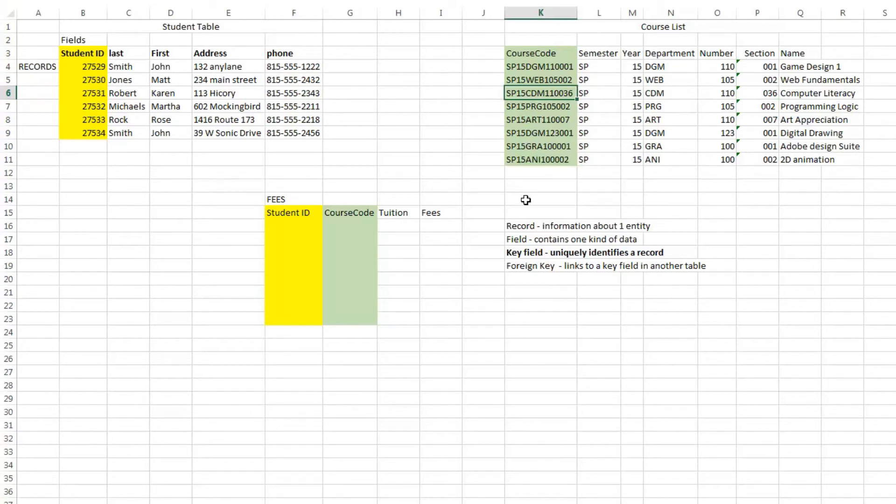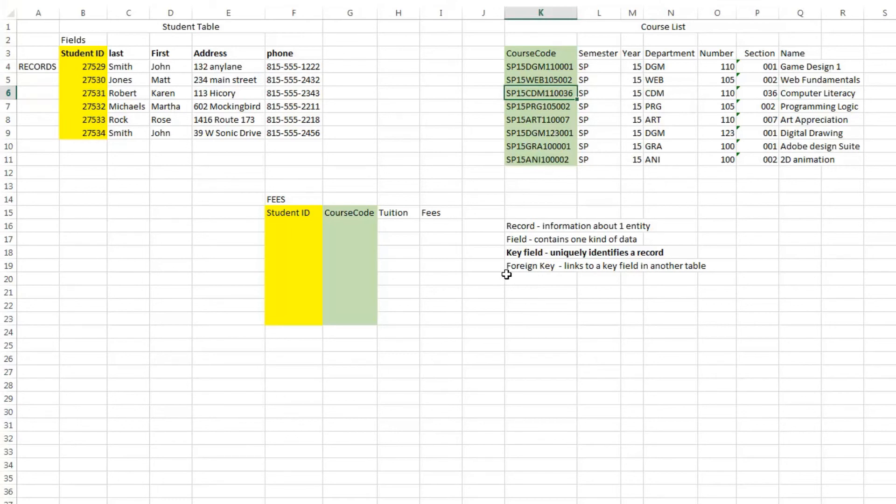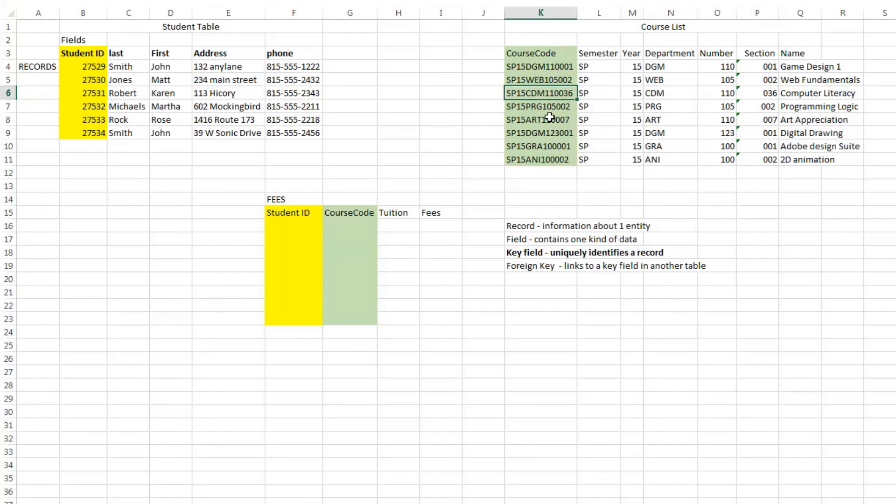So your key terms that you need to know are: a record, which is information about one entity; a field, which contains one type of data; a key field, which uniquely identifies a record. The other piece of vocabulary you need is a foreign key. A foreign key links to a key field in another table. So that's your basic vocabulary for relational databases, and now we can start working in Access.